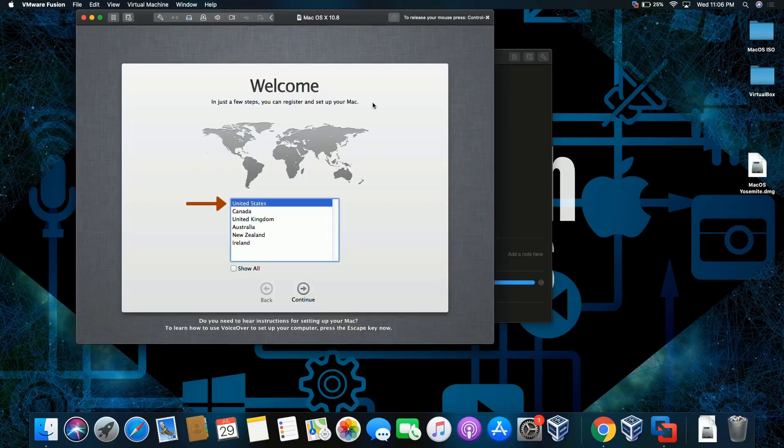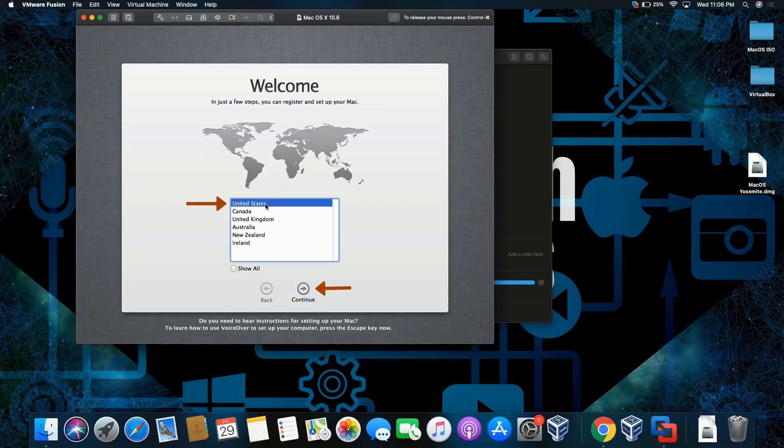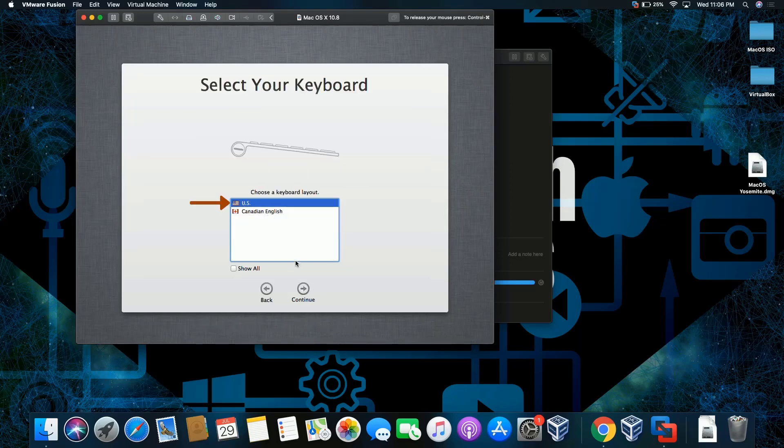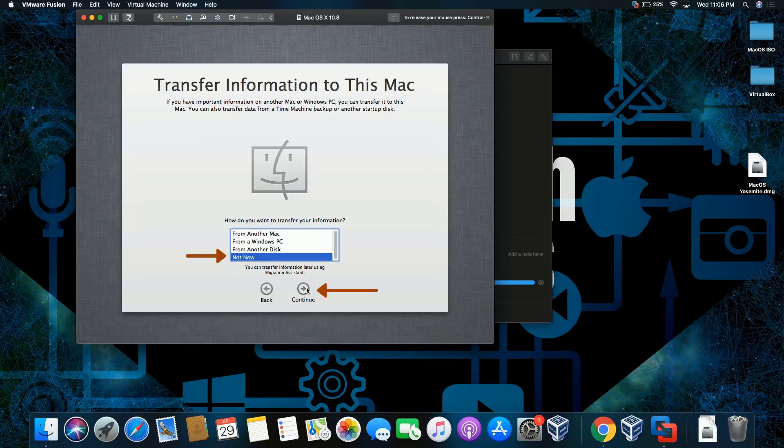Okay, so what we're going to do is we're going to leave it by default, United States. You're going to click on continue, leave it by default, yes.